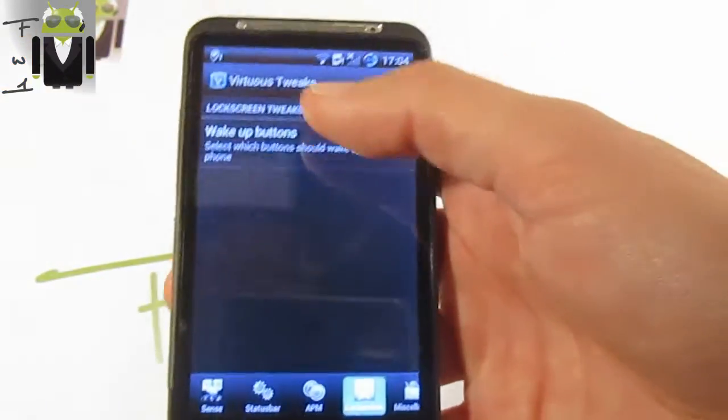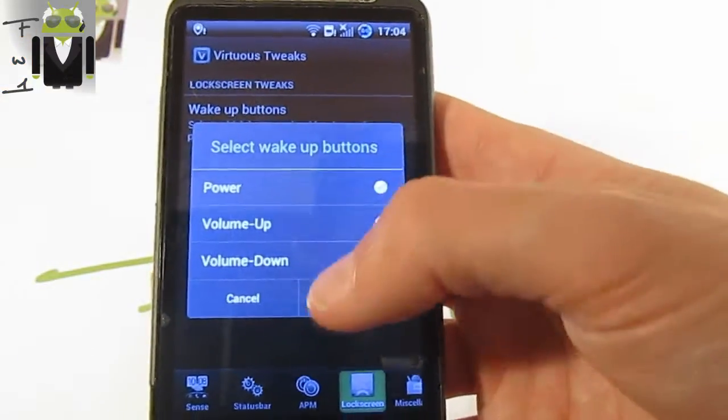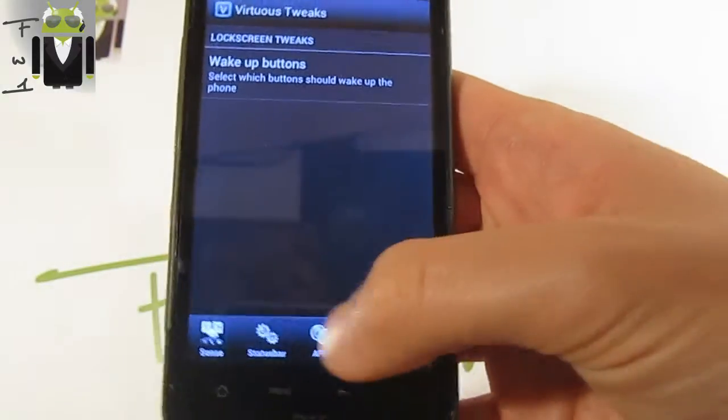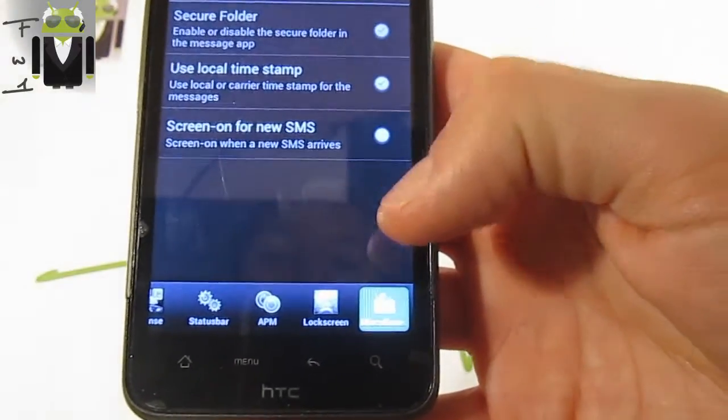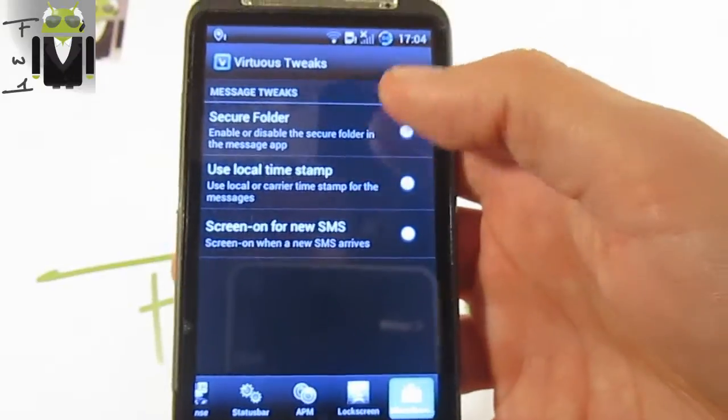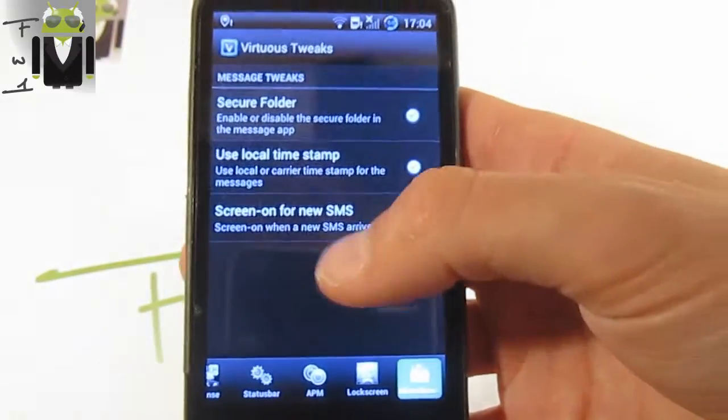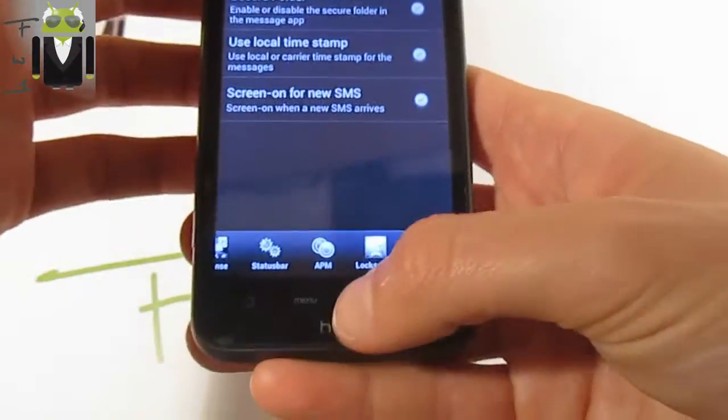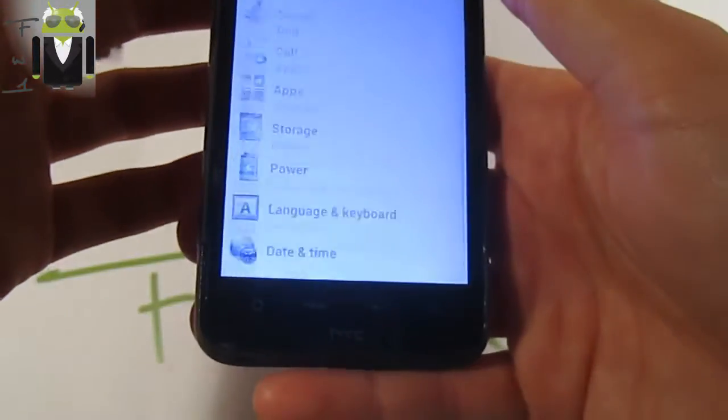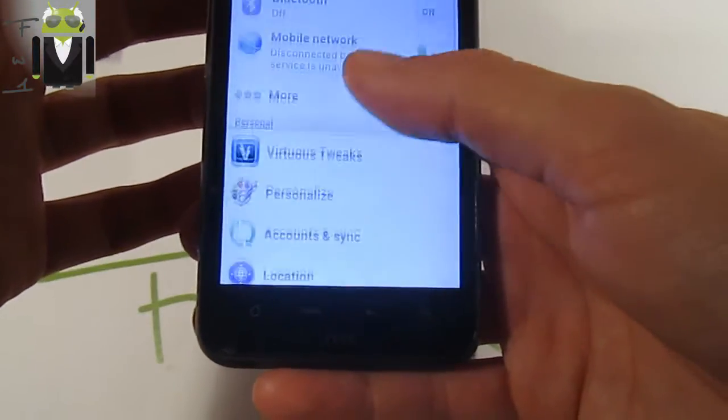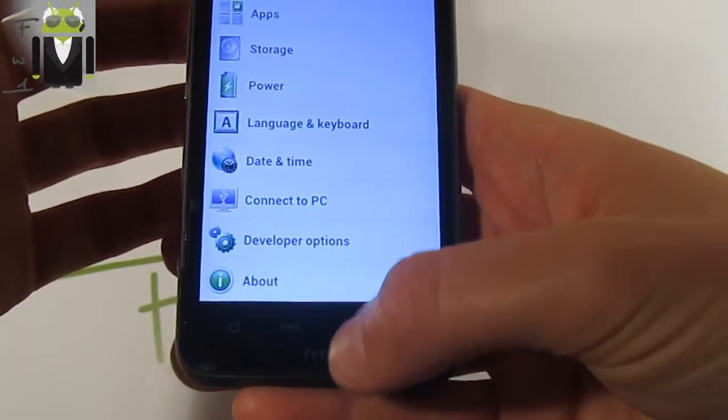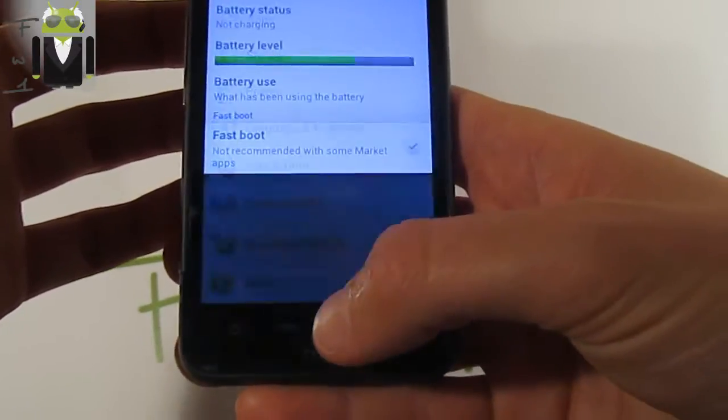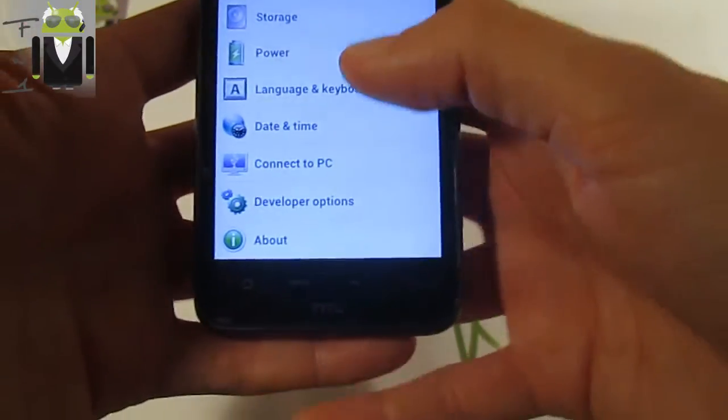There is also lock screen, wake up buttons, you can use volume up or volume down or just power. And you have miscellaneous tweaks. This is secure folder, use local time, and screen on for SMS for example. So this custom ROM is just amazing. Virtuous has done a very, very good job, and I really like it, and this is just amazing to know that.